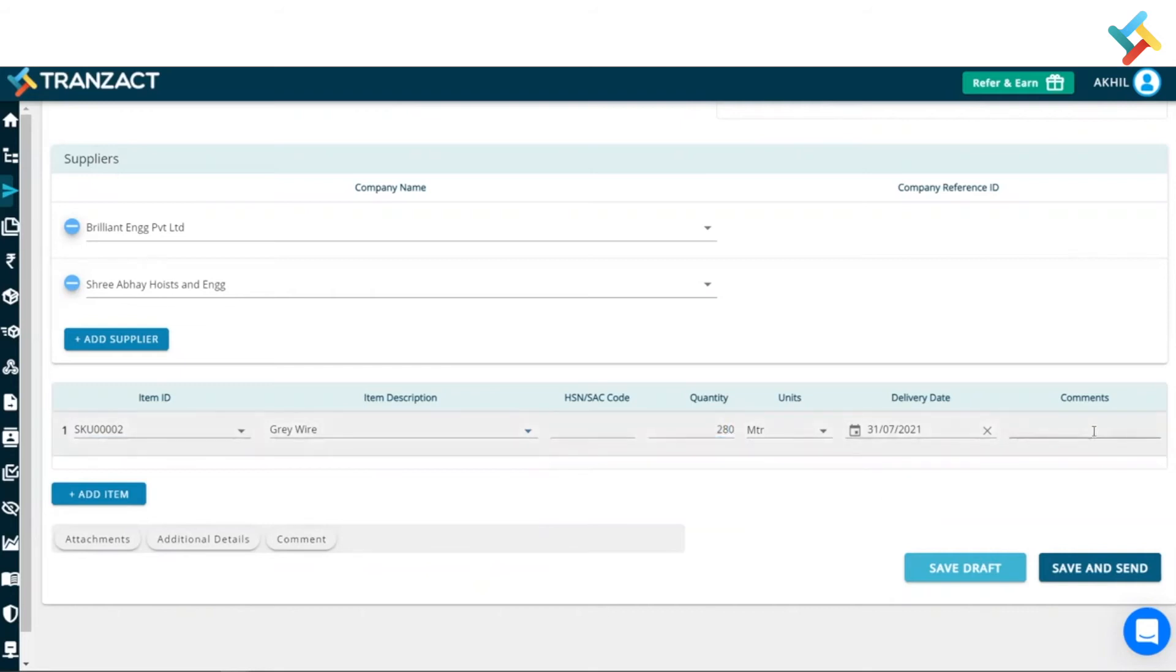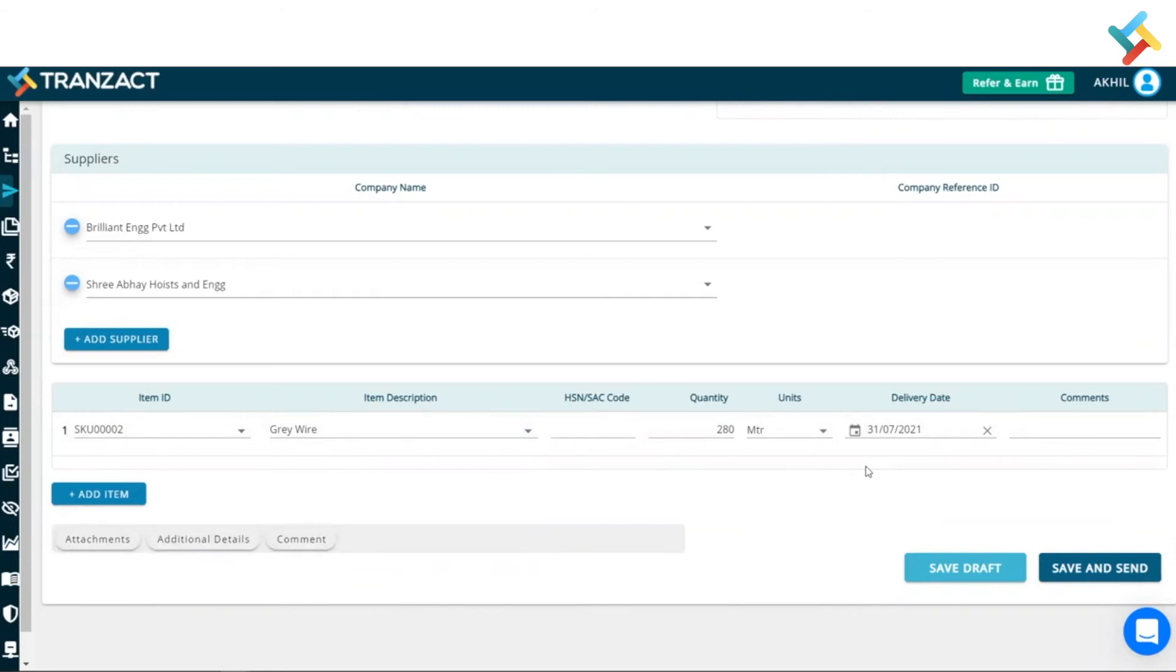You can go ahead and put any comment in this. You can also attach any attachment, additional detail and comment into this. Now, going below, I will get an option of save as draft and save and send.